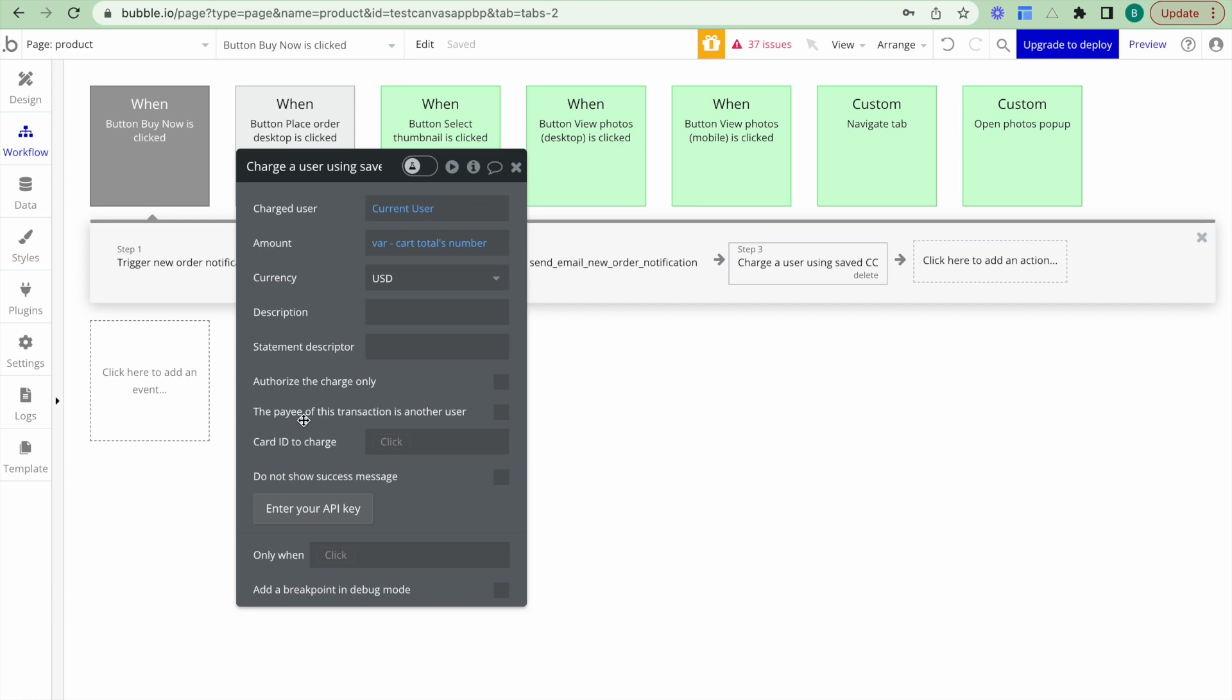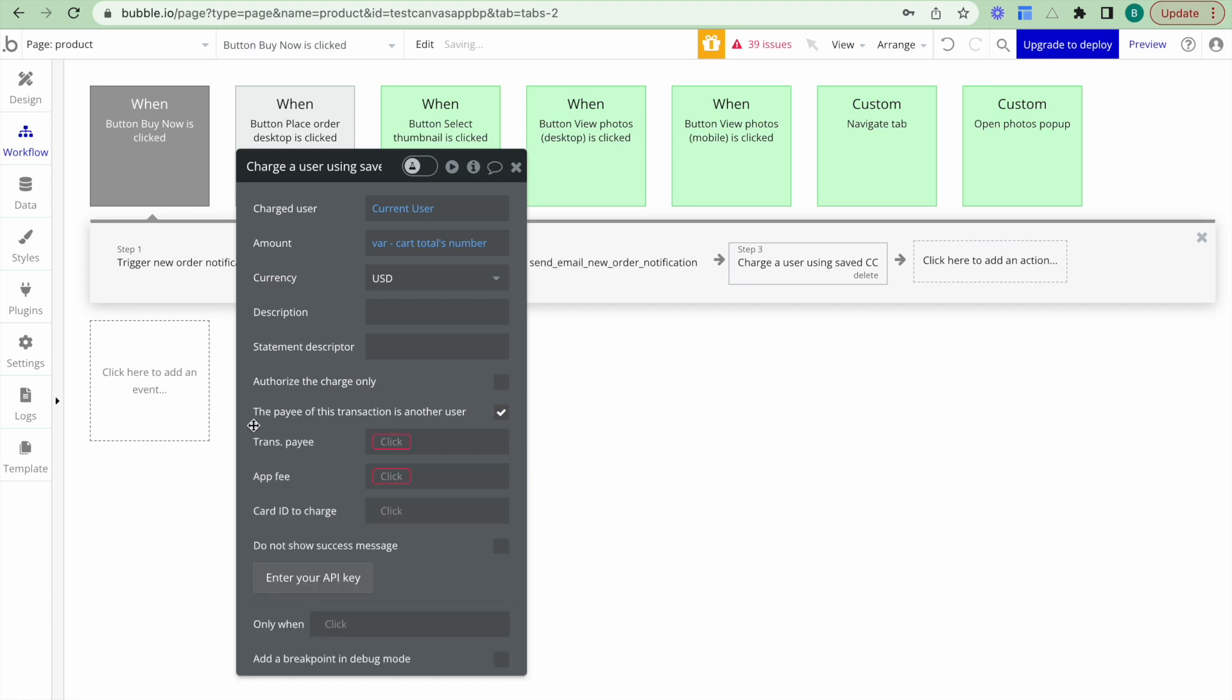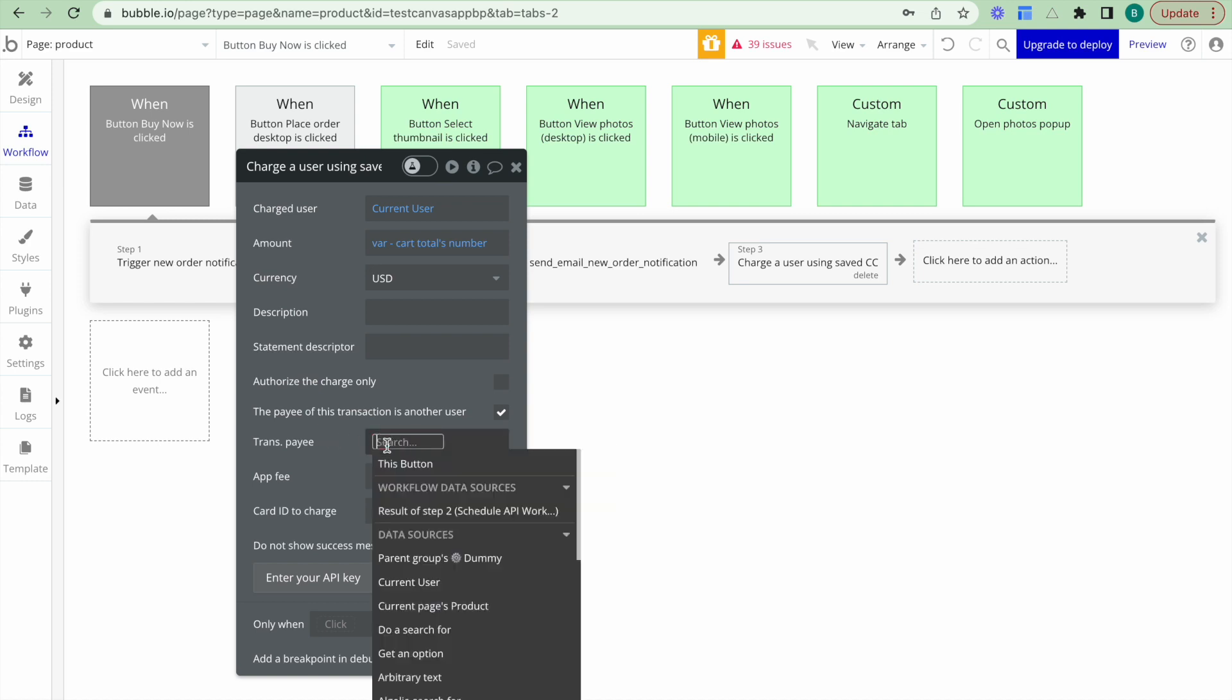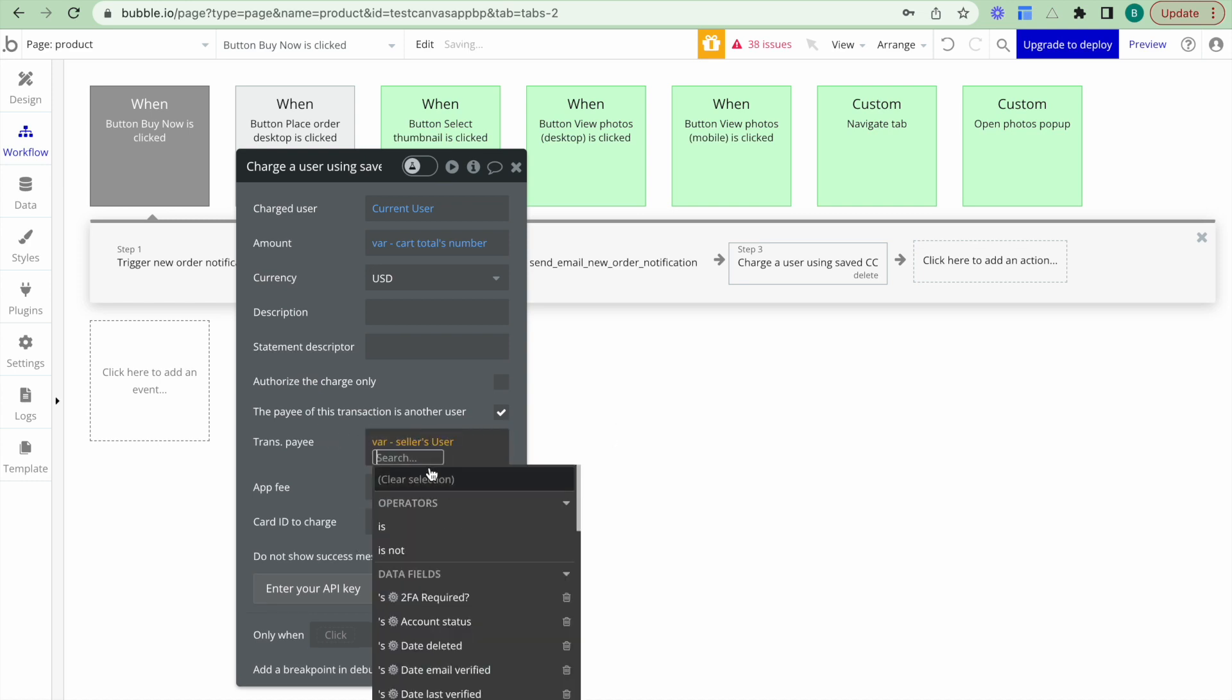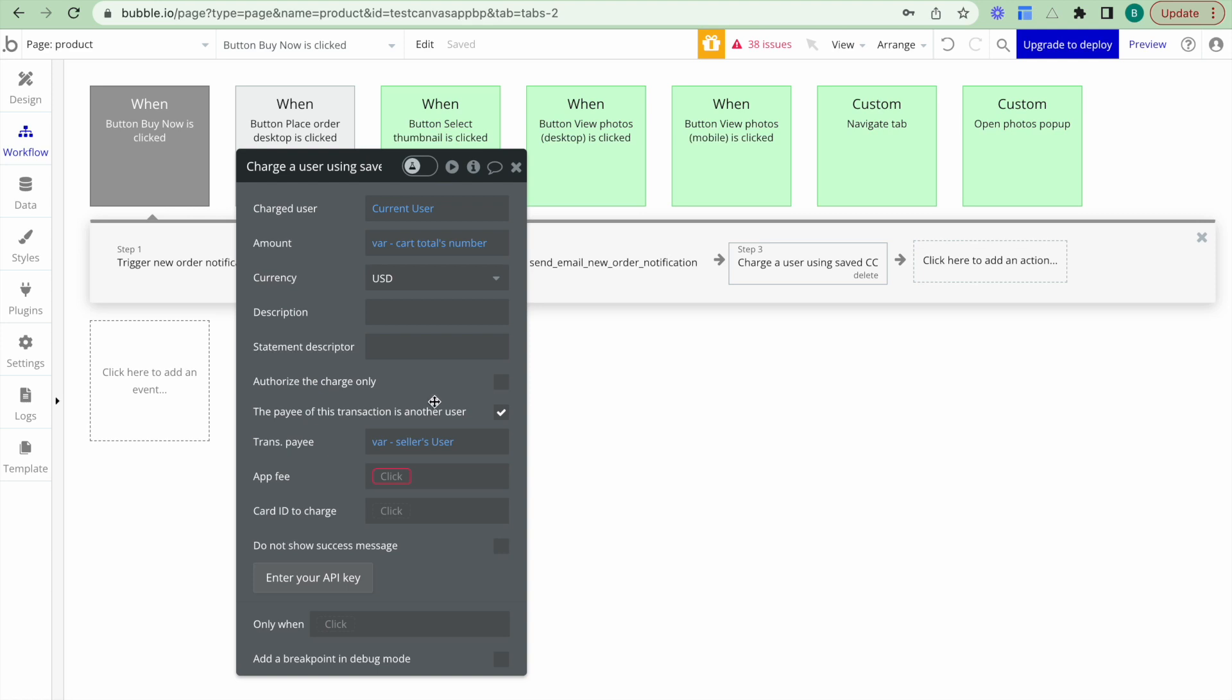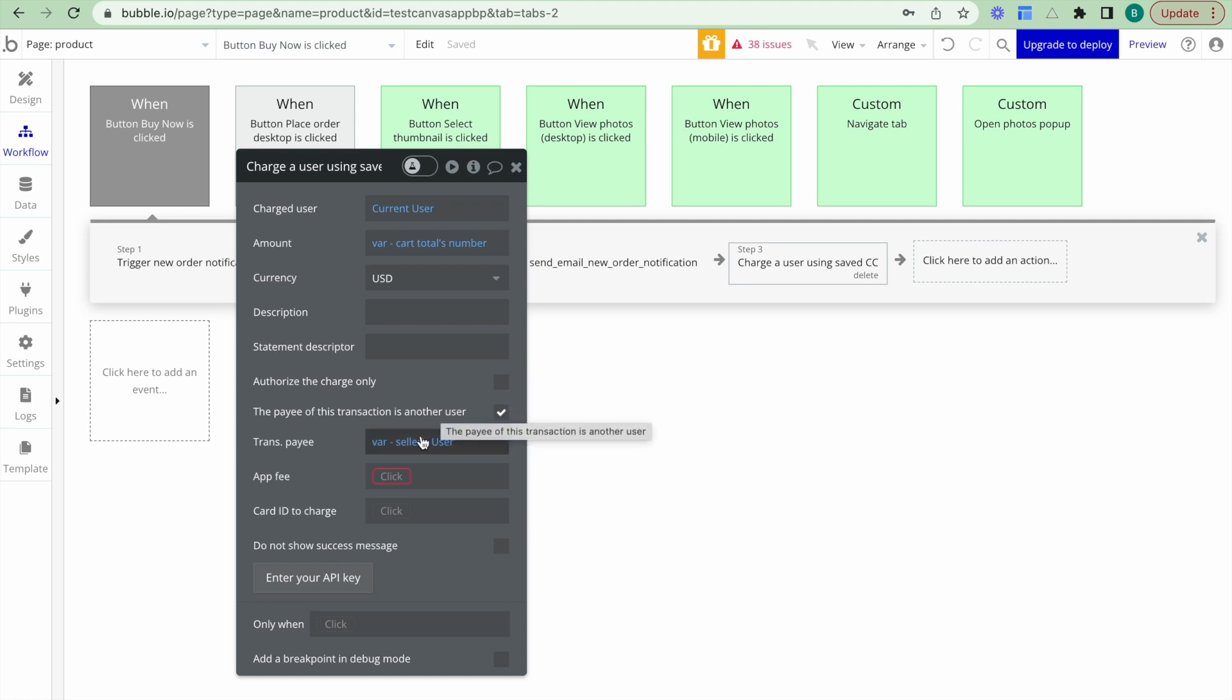Next, what I want to do is I want to click this checkbox. So the payee of this transaction is another user. So instead of going to our Stripe account, it should be going to the seller's Stripe account. And the payee is var seller's user. So what I've actually set up this variable to be is simply the creator of the products in the cart. So when a buyer has added this product to the cart, and it's from this particular seller, which is the creator of that product, I want them to receive the money from this payment.